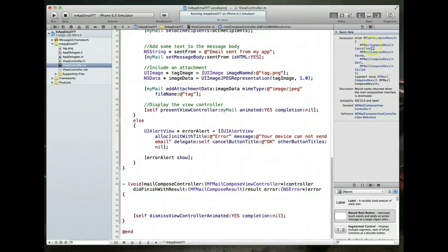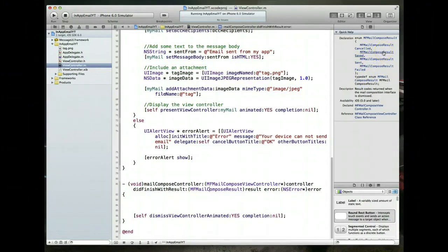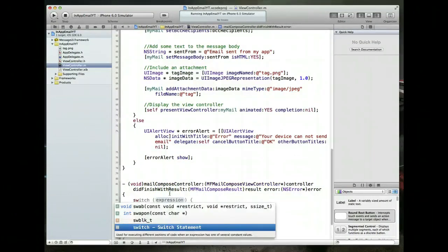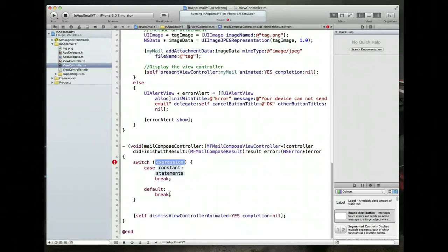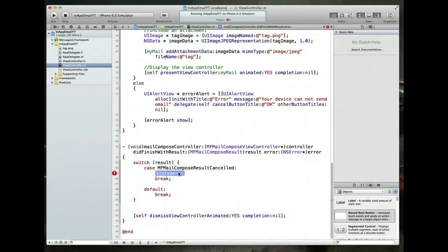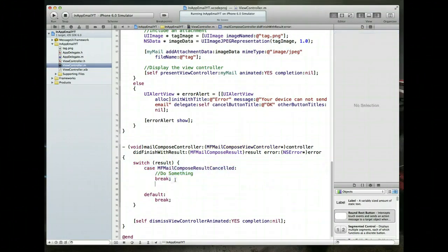The MFMailComposeResult enum returns one of four values: MFMailComposeResultCancelled, Saved, Sent, or Failed. We can handle each of these by adding a switch statement on the result parameter and implementing a case for each value to perform specific actions accordingly.